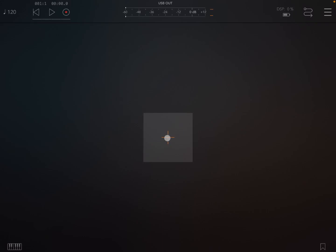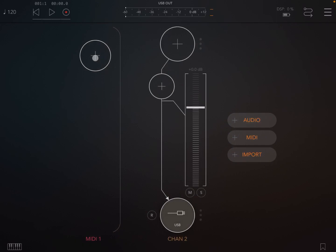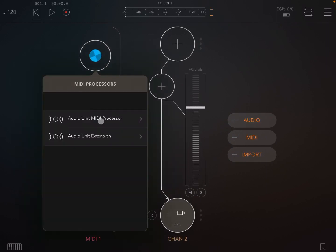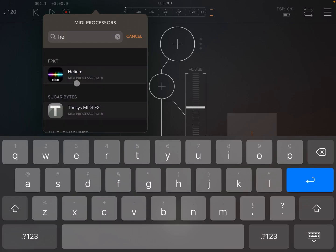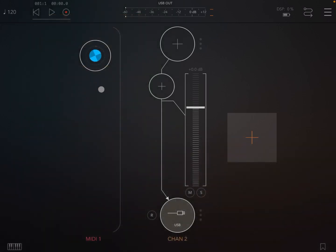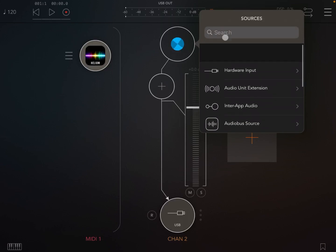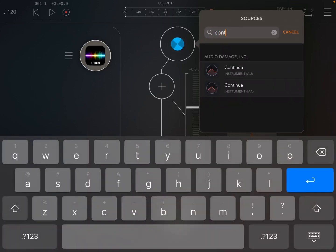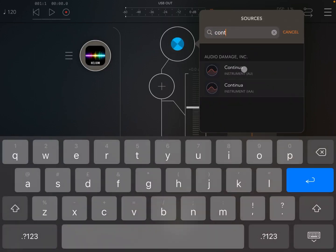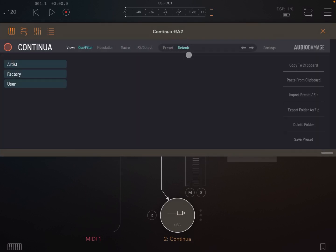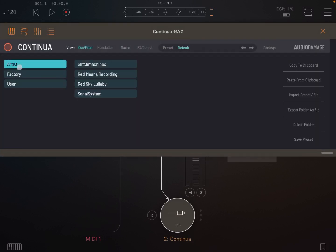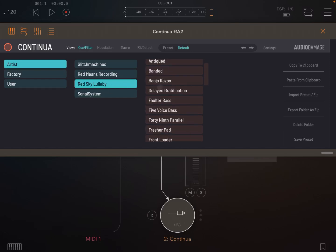So let's start. I'm inside AUM. Let's create a MIDI channel and an audio channel, then search for Helium. Now let's search for the audio channel, something like Continue. Let's set a preset - why not choose something from Red Sky Lullaby, like the Fresher Pad.